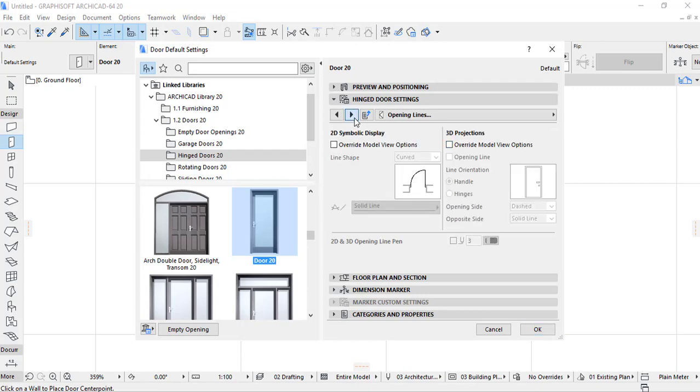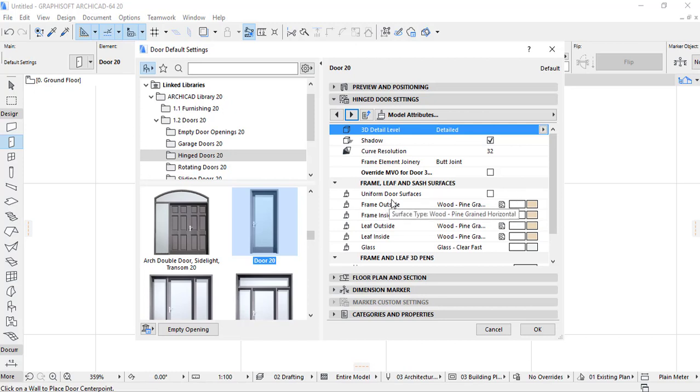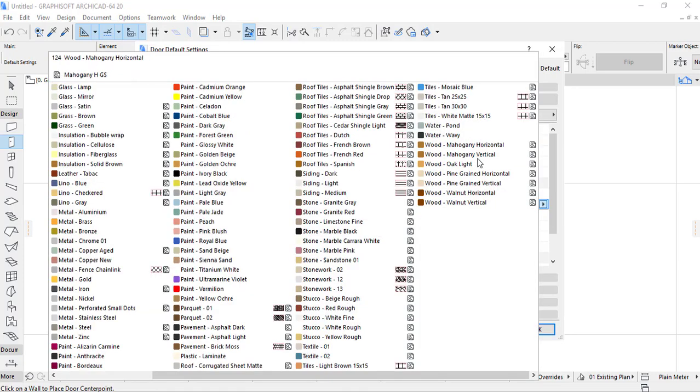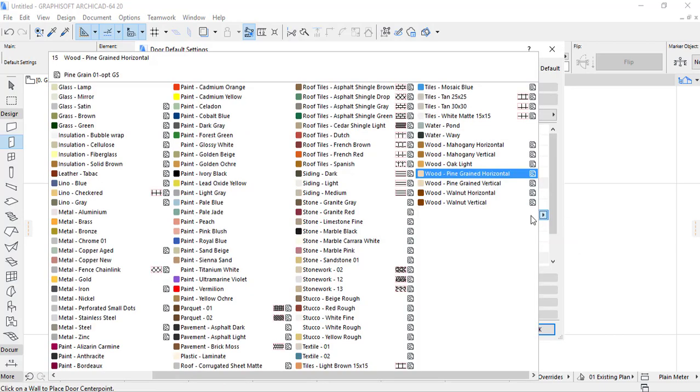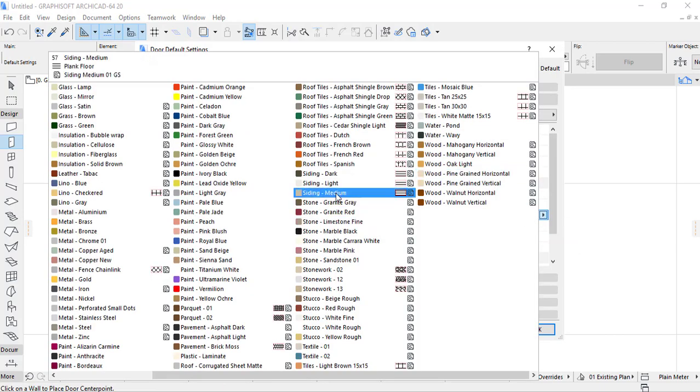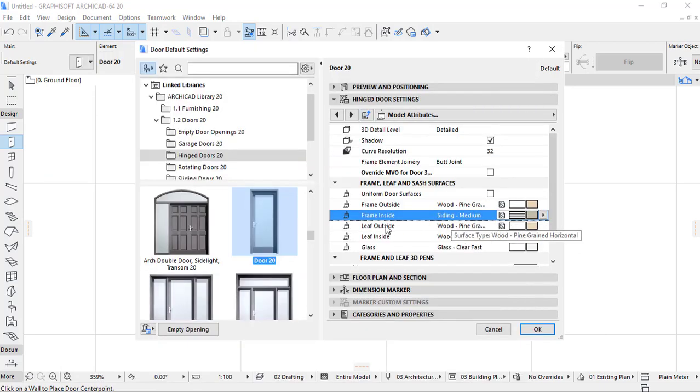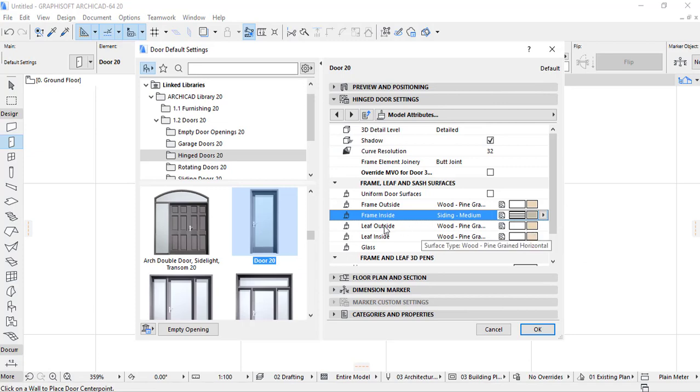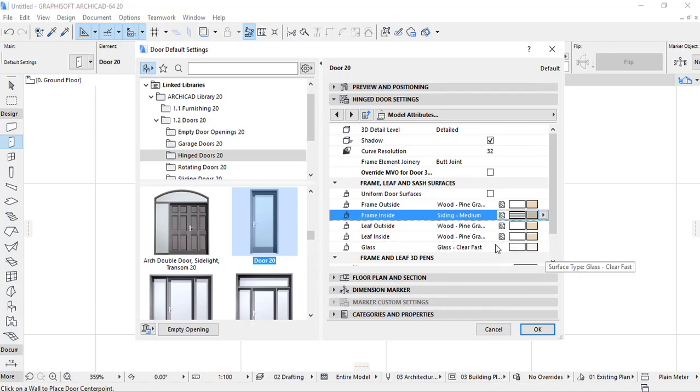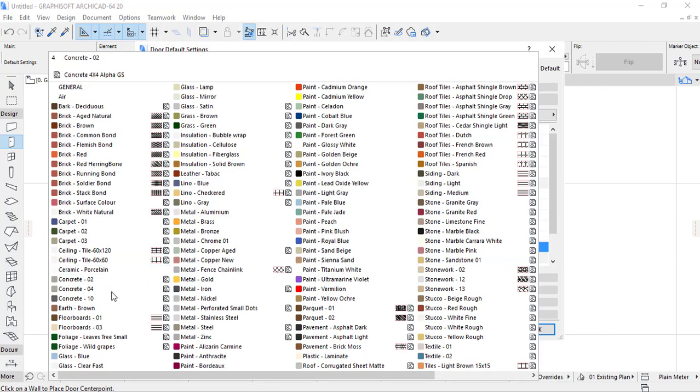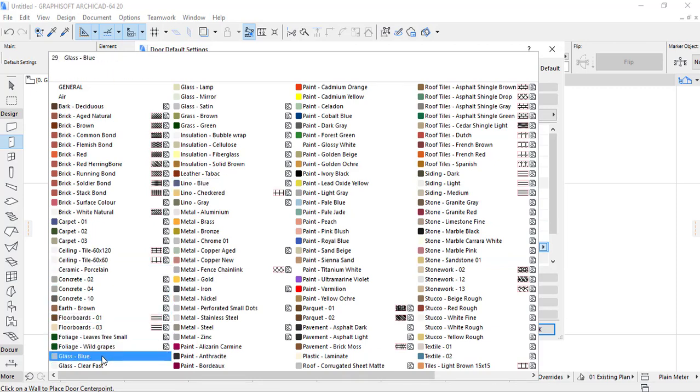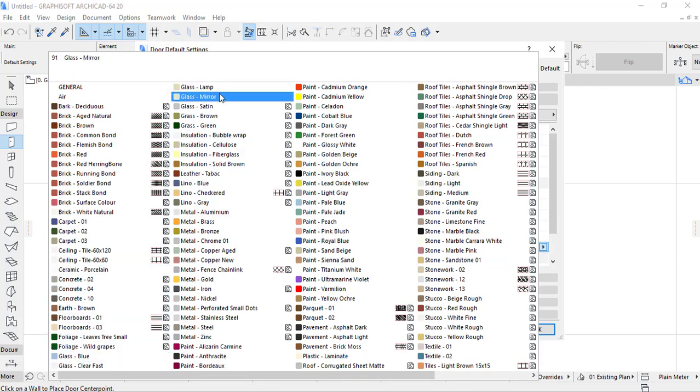It continues by the appearance of the door where you can change the different colors of the door. You have the frame outside, you can select the color of the frame outside and from inside. Also you can select the color of the panel outside, you select the color of the panel inside. And also for the glass you can select also the glass color.